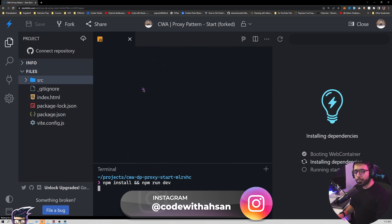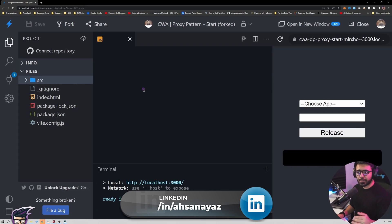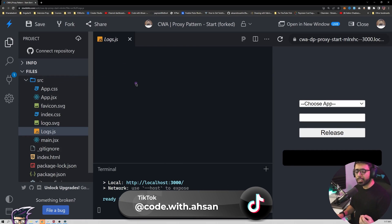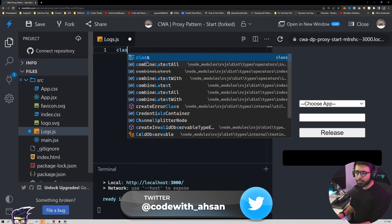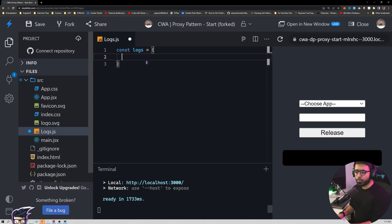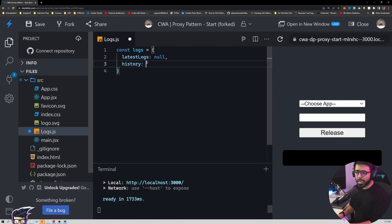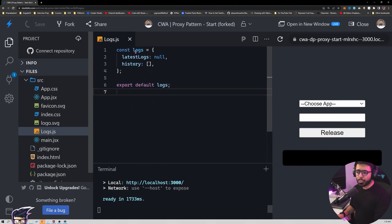For the proxy pattern we need to implement something called a proxy, but first I want to show those logs we discussed. I'm going to create a new file called logs.js — this is where the data for these logs will be stored. I'll create a simple object: const logs with a latestLog assigned as null, and a history property that will contain the array of logs created via the release cycle. Then I'll say export default logs.